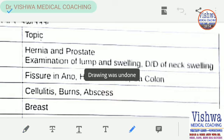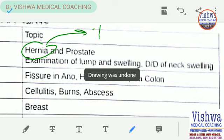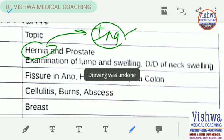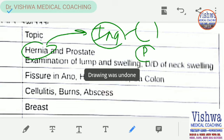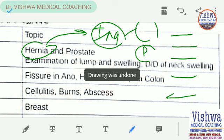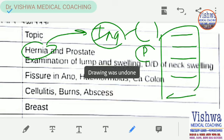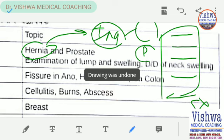Remember that hernia and prostate — hernia is very commonly asked in exams. We discussed direct inguinal hernia and indirect inguinal hernia. The format remains the same: etiology, pathogenesis, clinical features, investigations, and management — here the management will be more surgical.